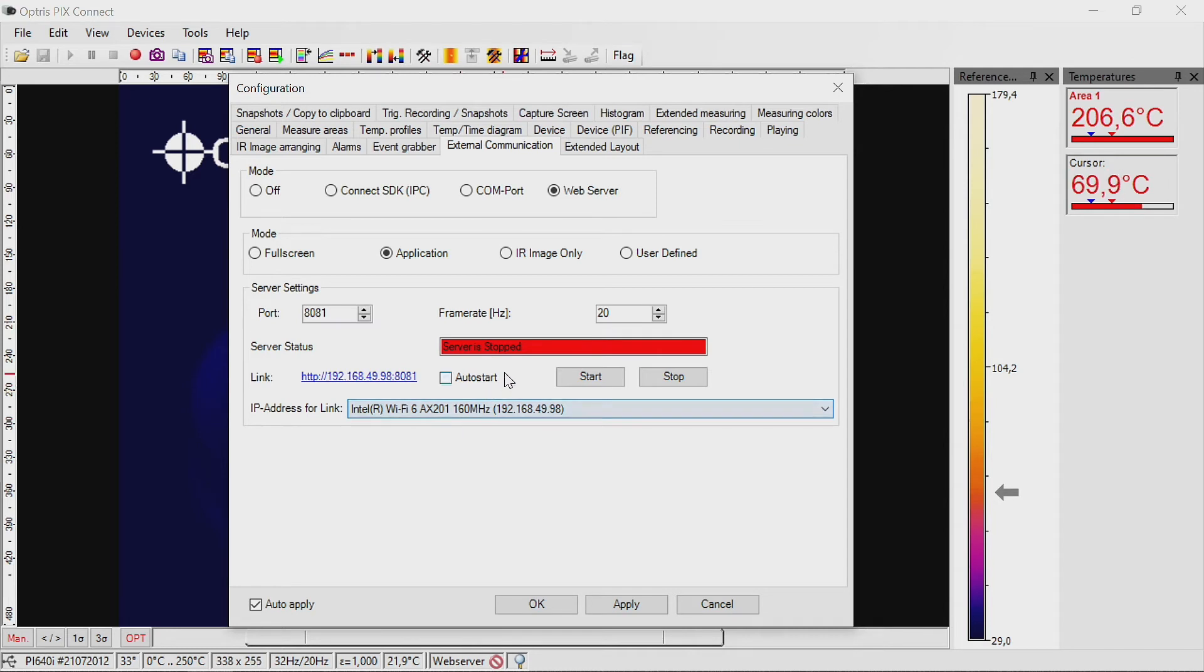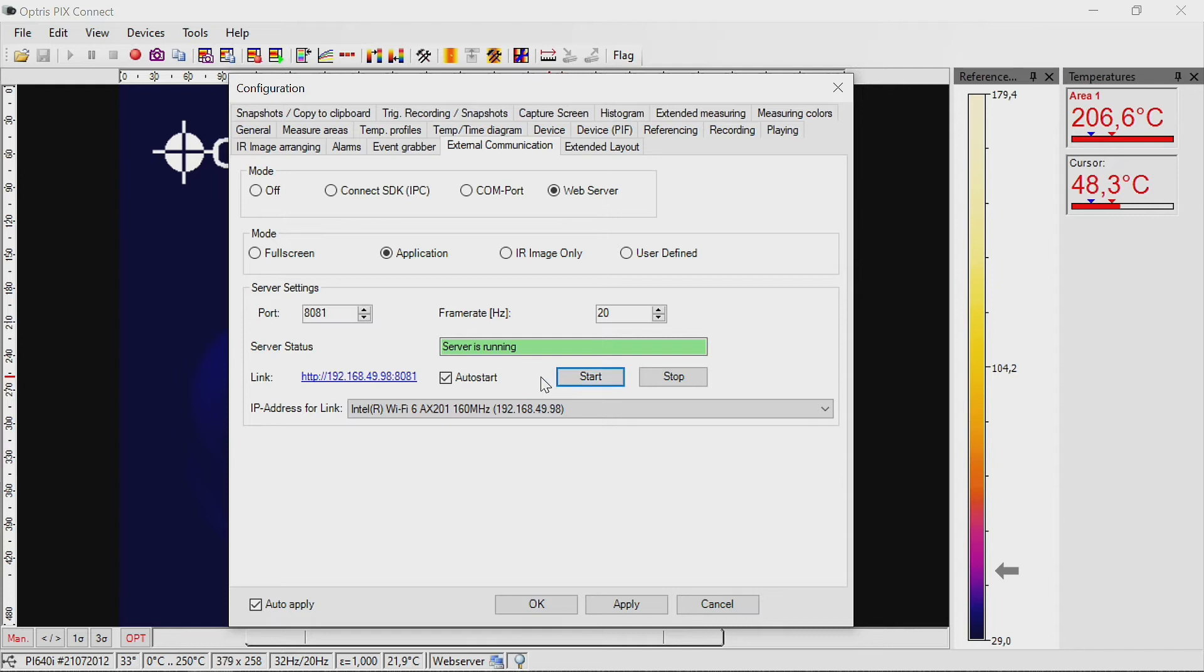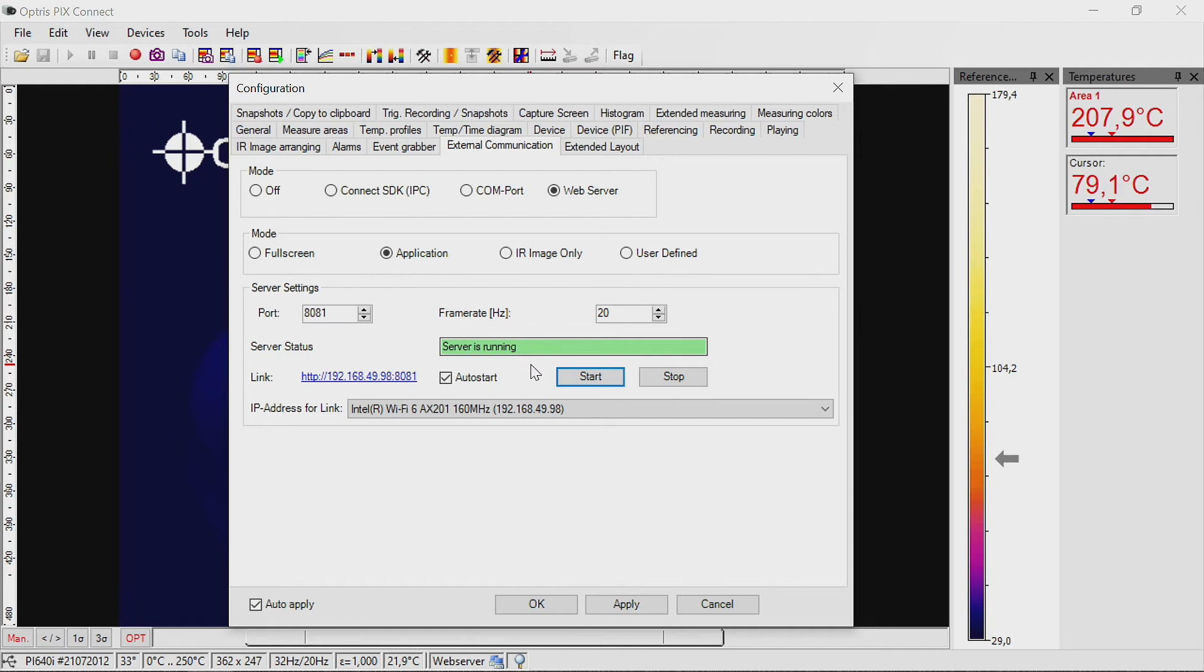To start streaming, the server must be started via the button Start. If everything has been configured correctly, the message 'Server is running' appears in green color.